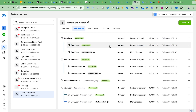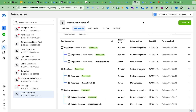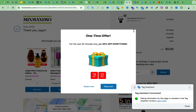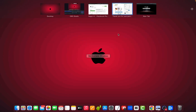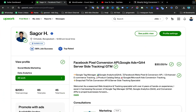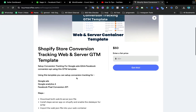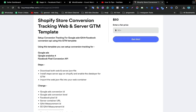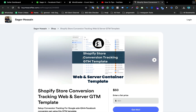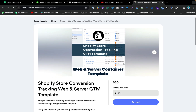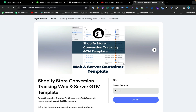So this is how you can set up Facebook Pixel and Conversion API using my Shopify store conversion tracking web and server GTM template. I will show you how to set up Google Analytics 4 and Google Ads tracking after this video. I hope you enjoyed the video — if you liked it, please hit the Subscribe button, comment below, and I will help you solve any issues.